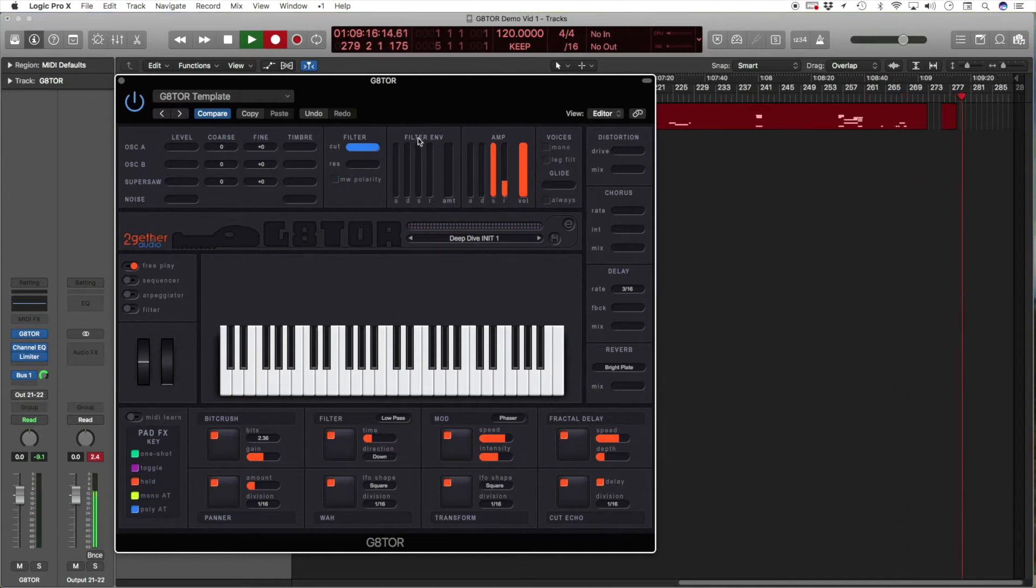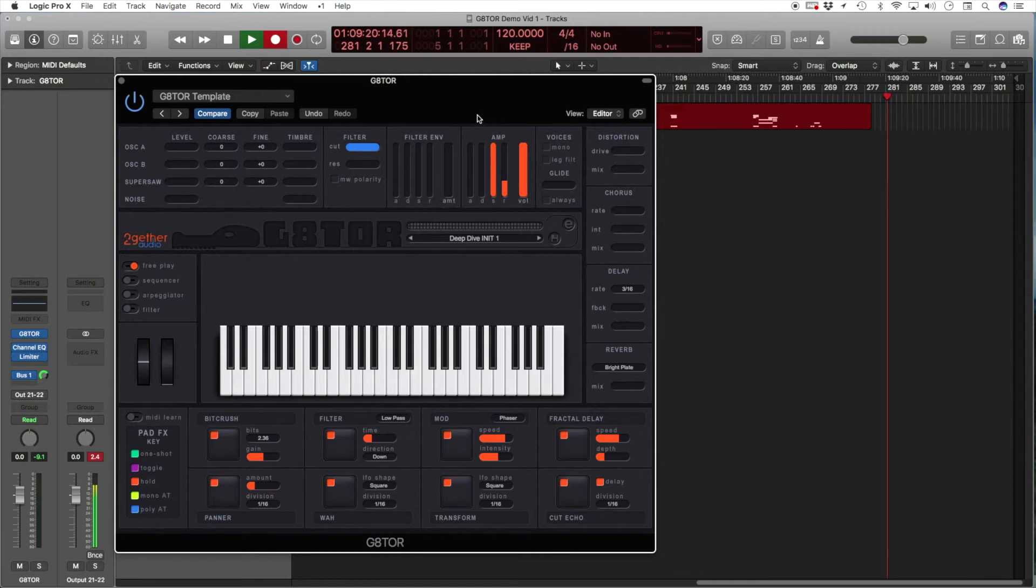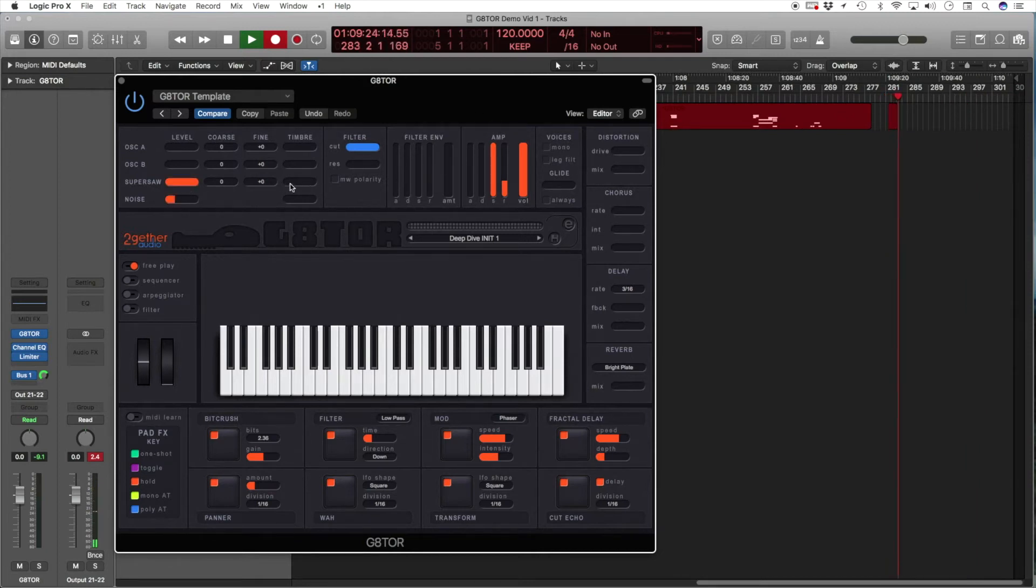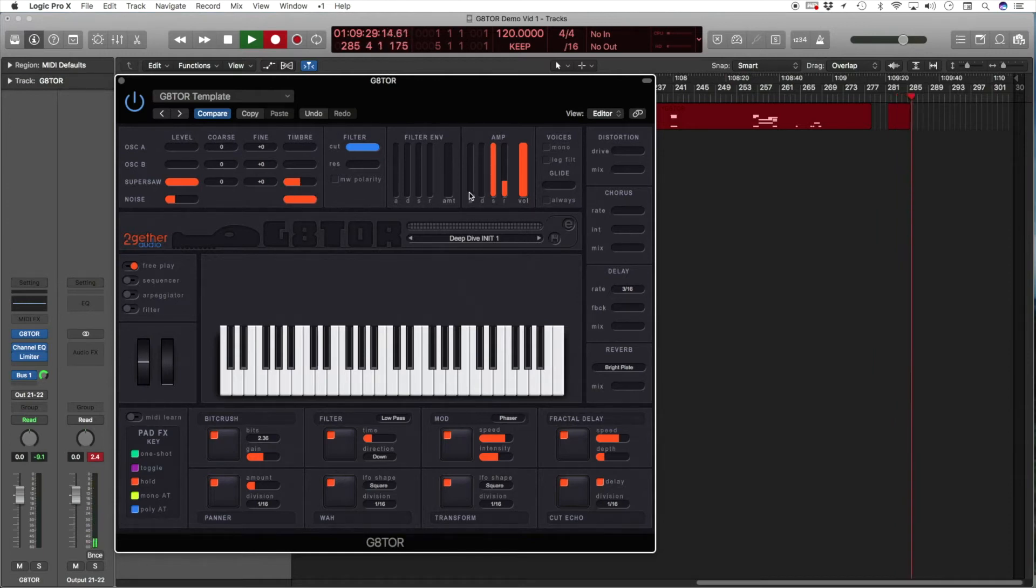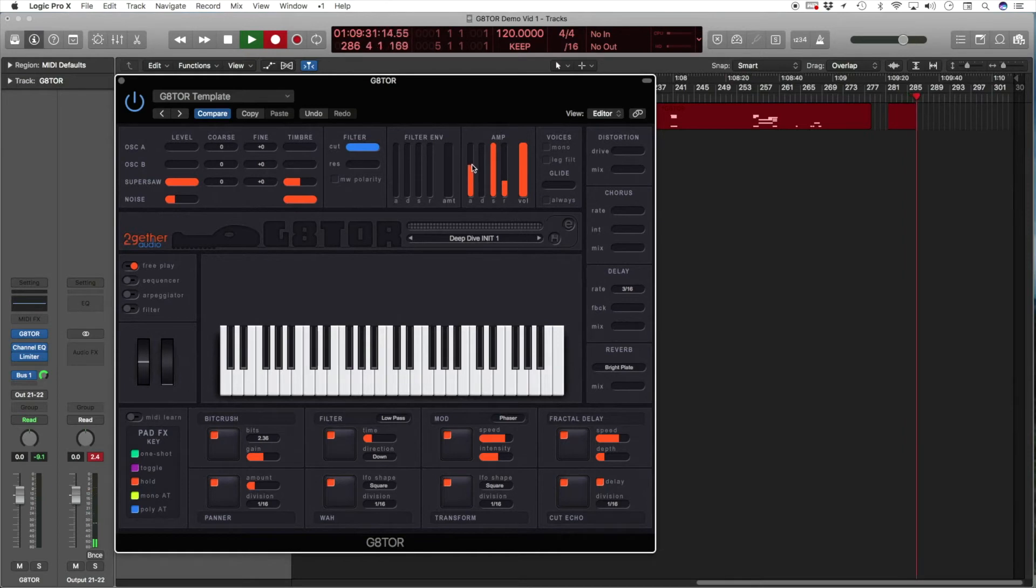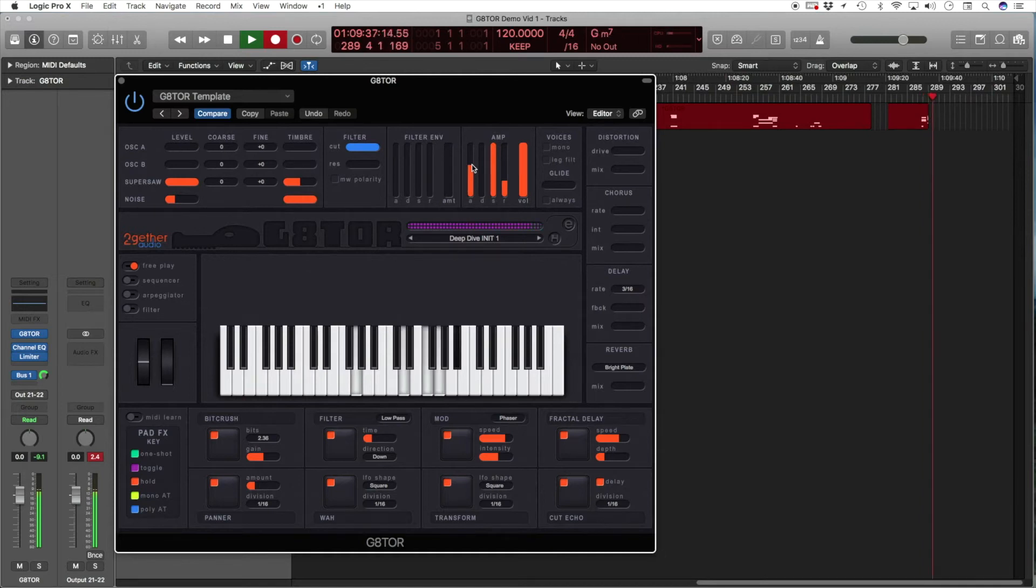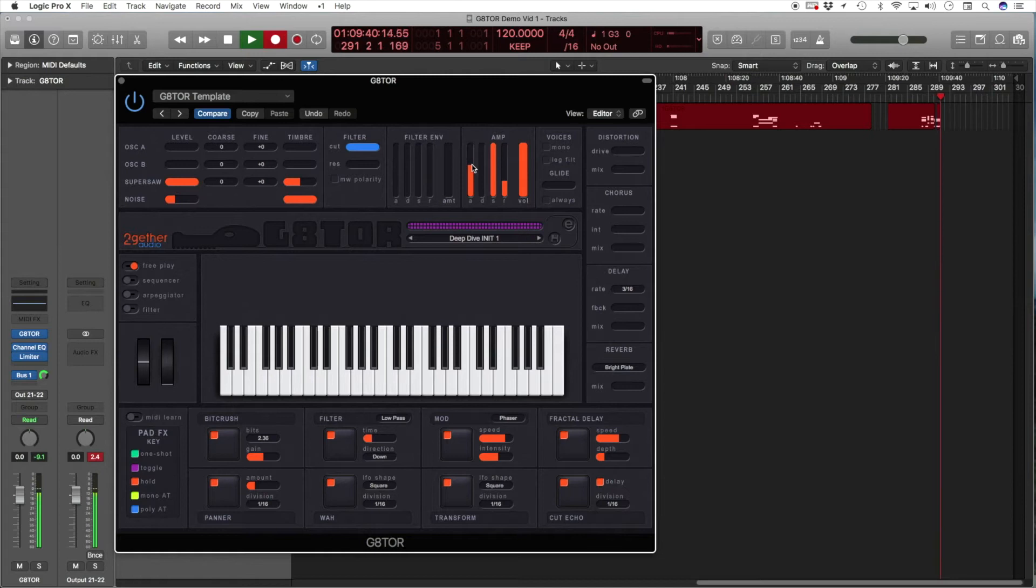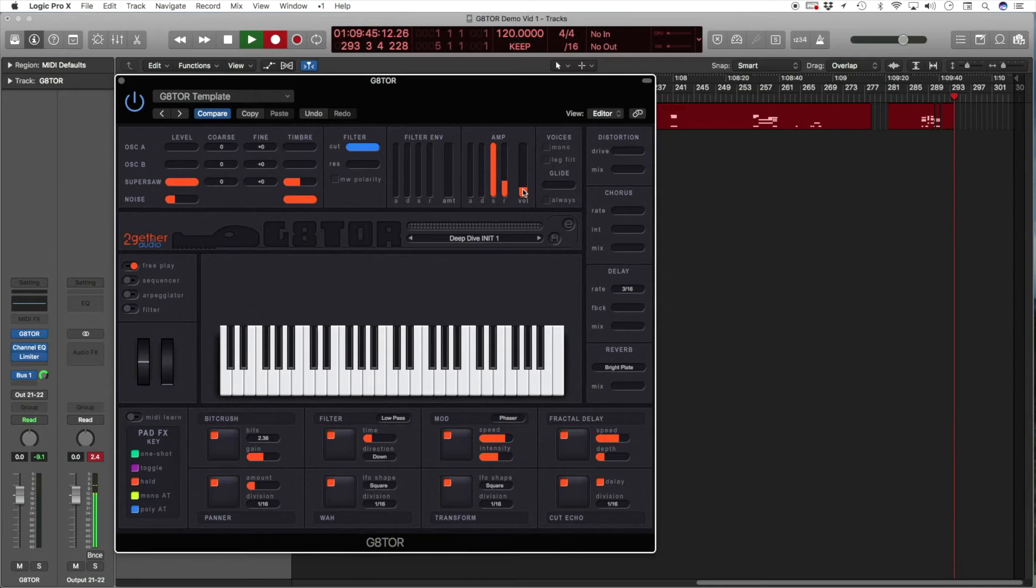Next, we have the filter envelope and the amp envelope. Let's try the amp envelope first. The supersaw, slightly detuned and bright noise. We'll increase the attack time. And the main output volume of Gator is adjusted with this volume slider.